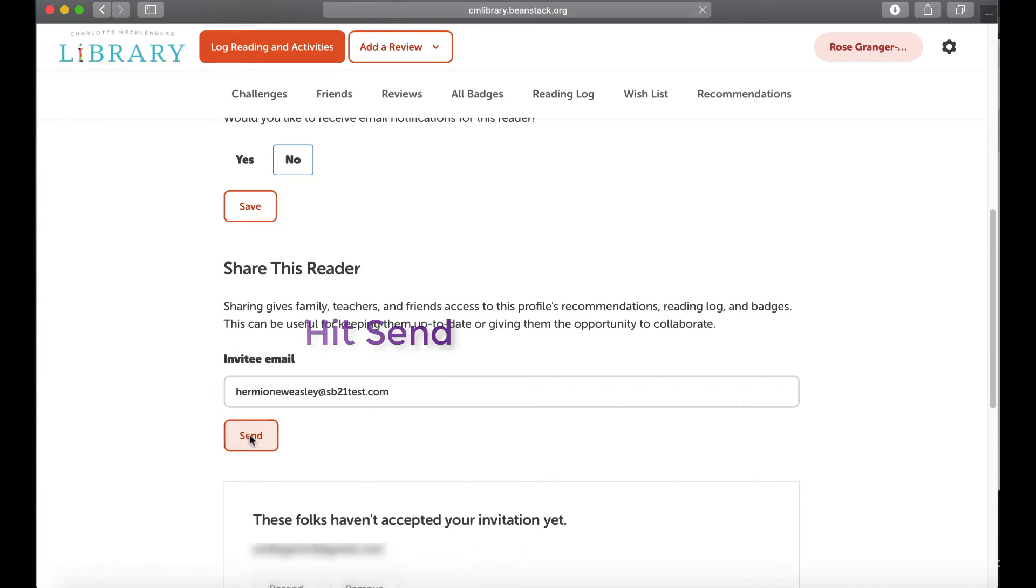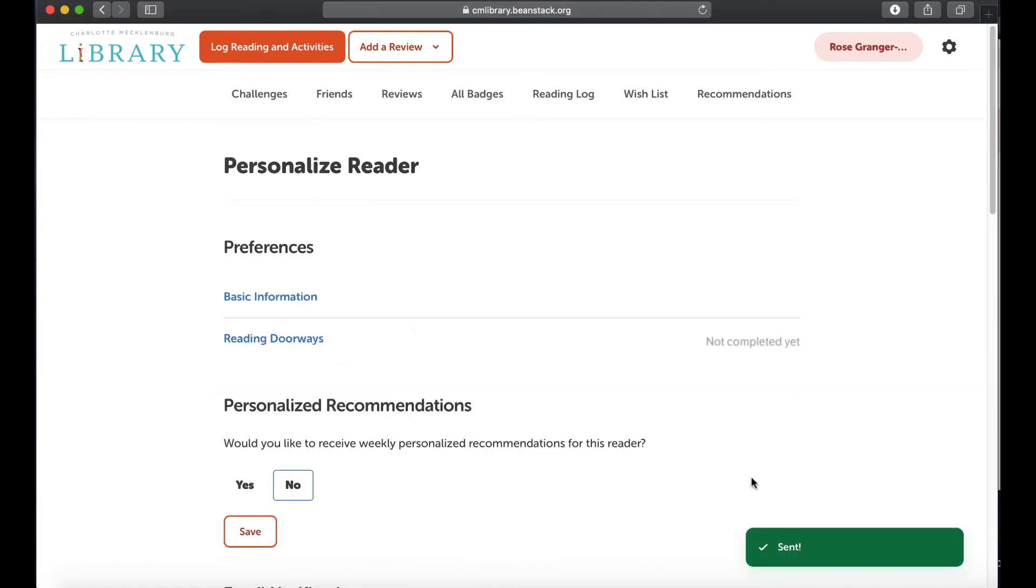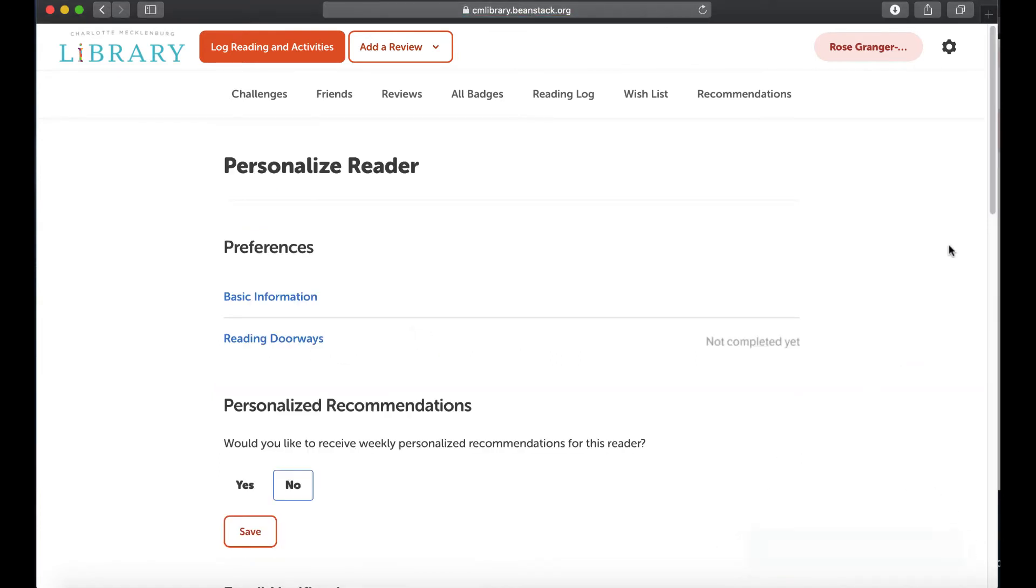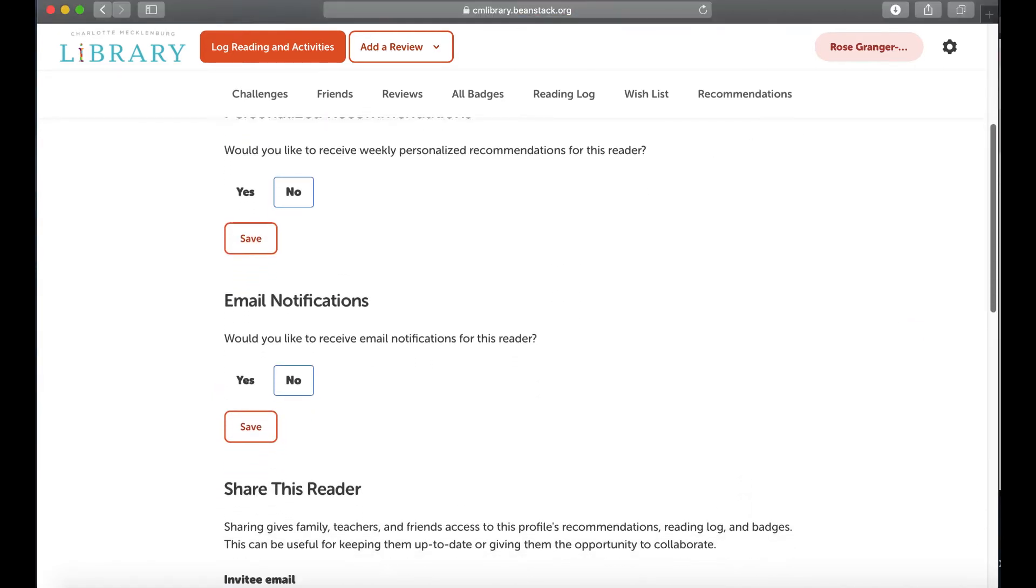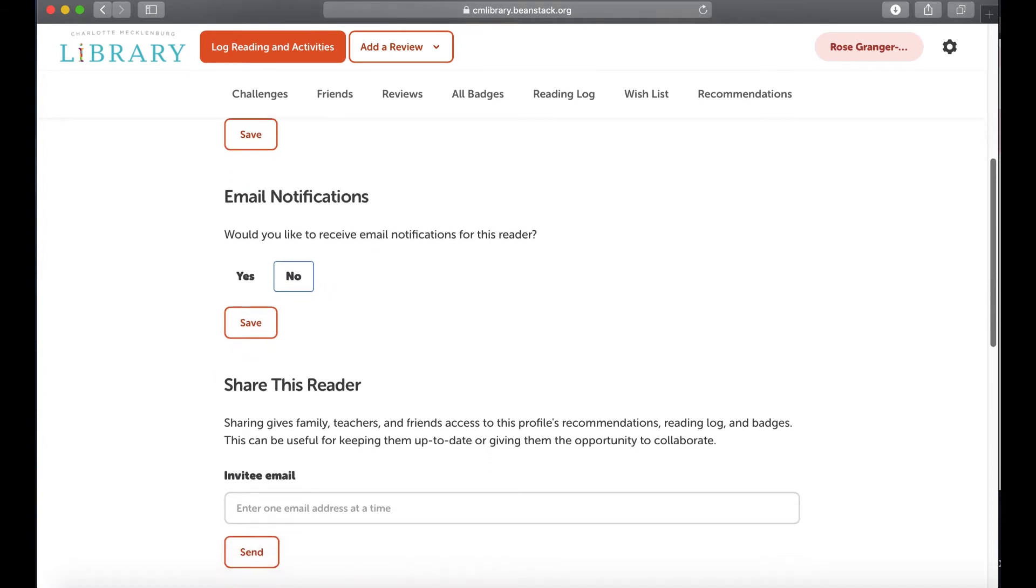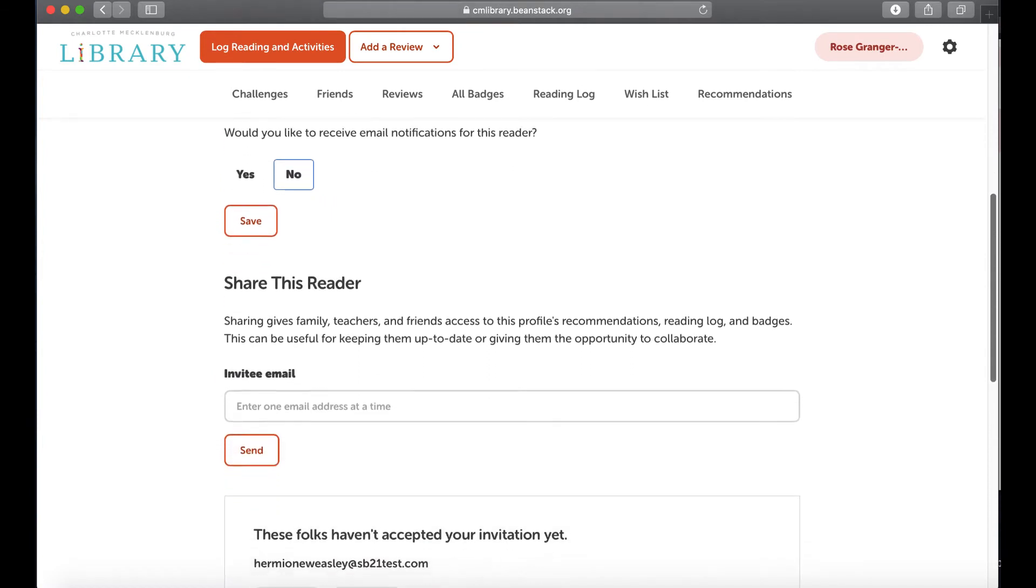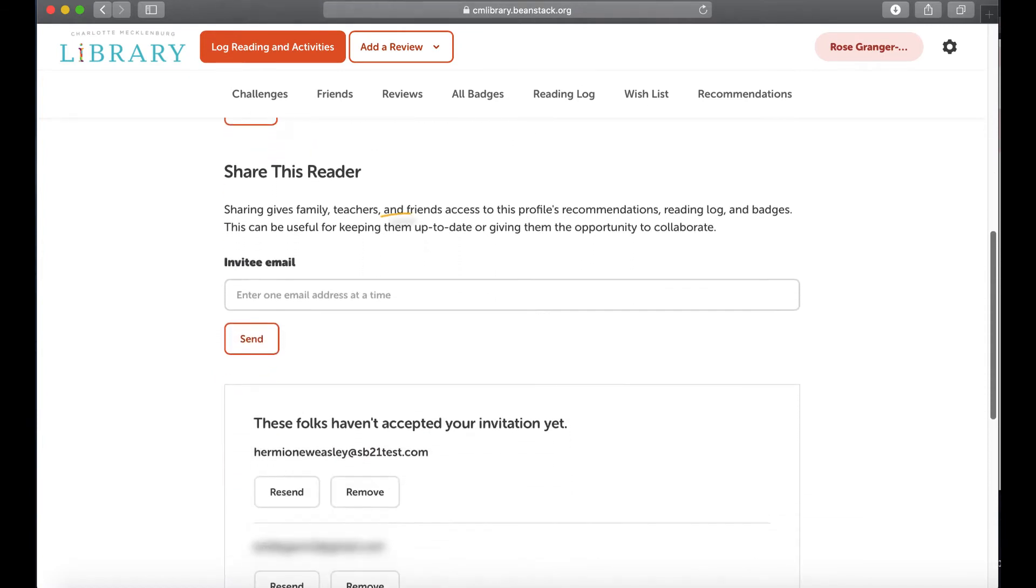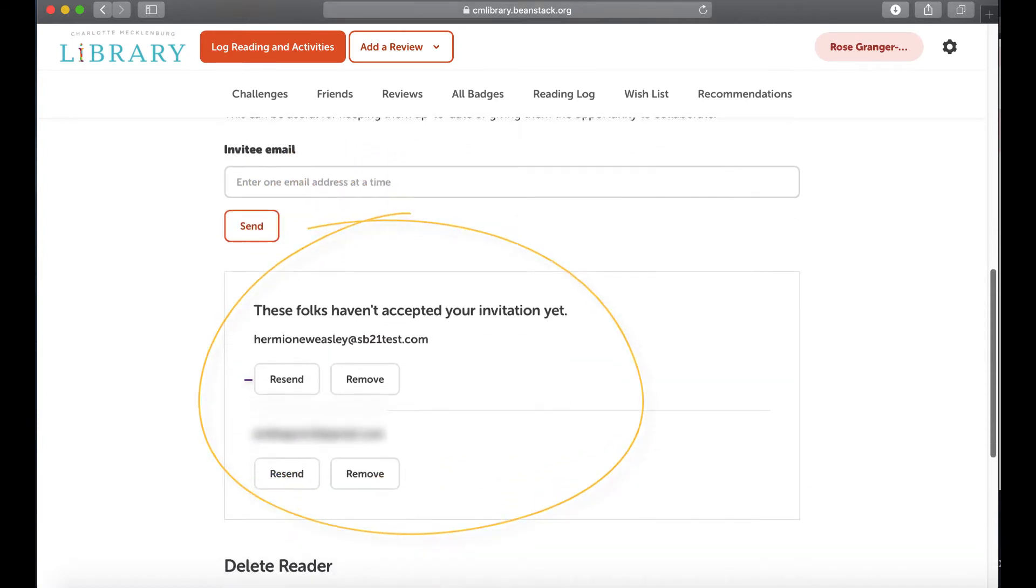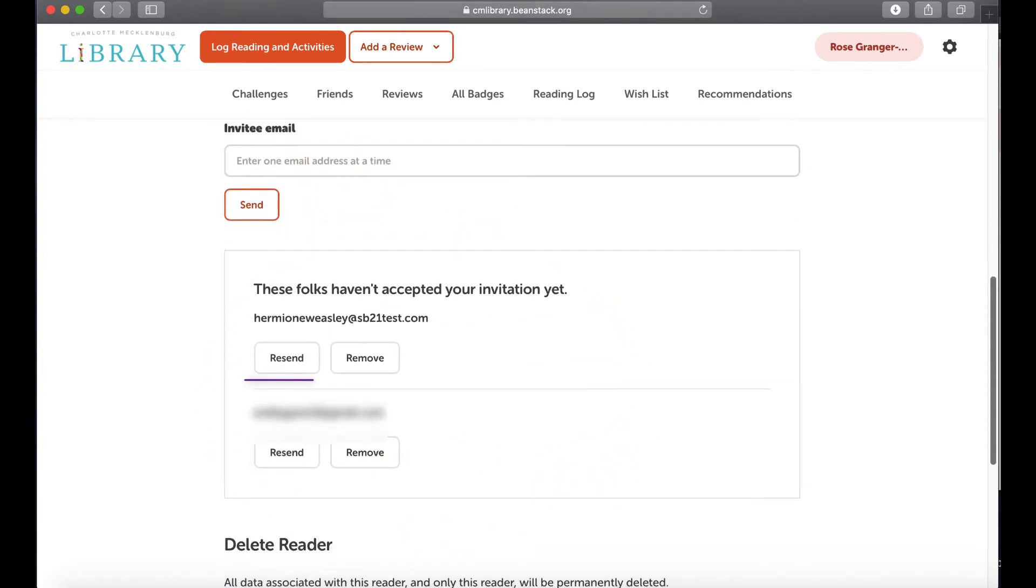Okay, it says the request is sent. It also says whether the person has accepted the invitation or not. You can resend or remove that person.